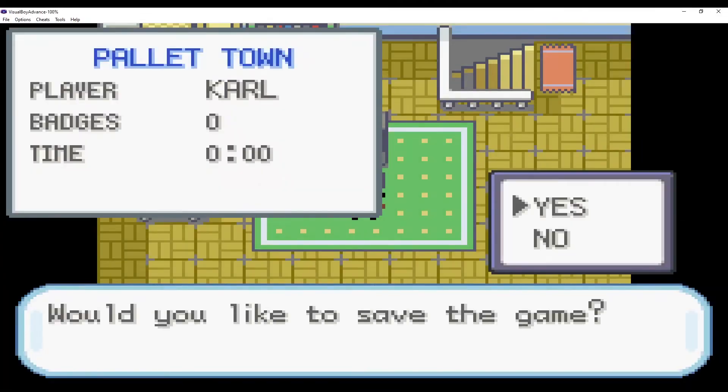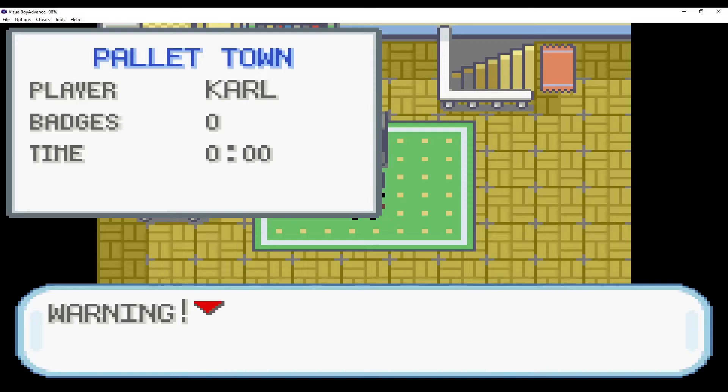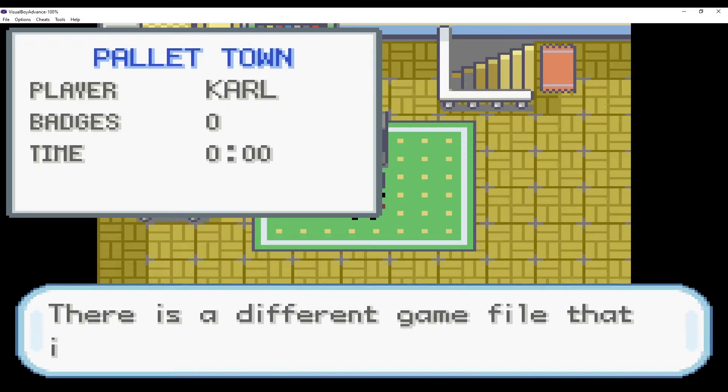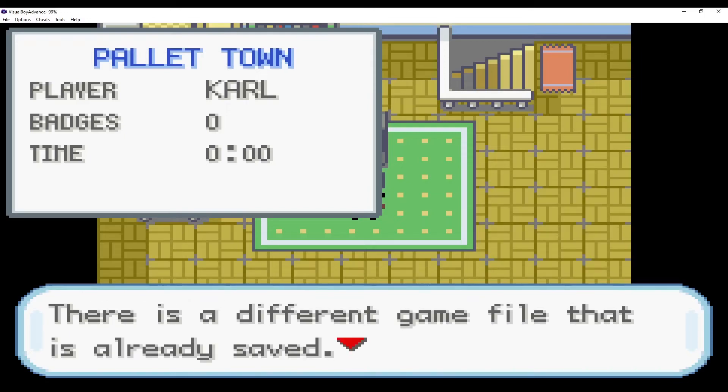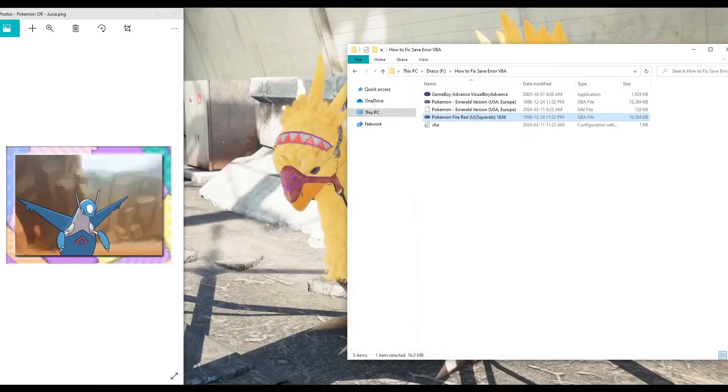Then, if I actually try to save in-game, it will say warning, there is a different game save that is already saved, when that is not the case.